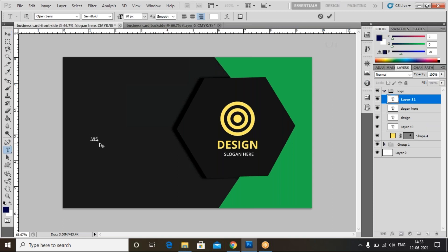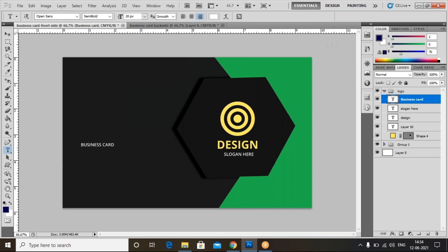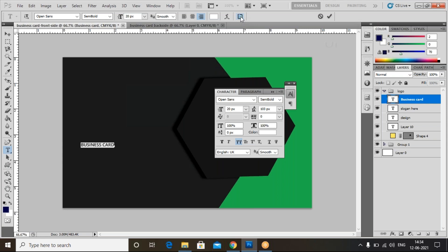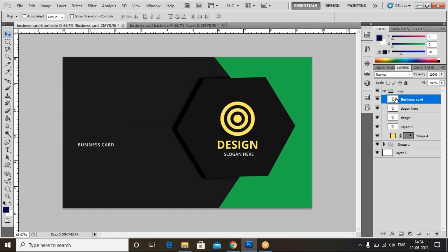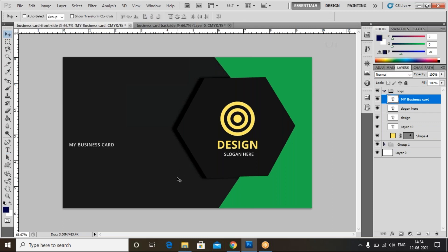You can write 'visiting card' or 'business card' as text on the card. Use the move tool to position it. Go to the folder and add a little spacing. Close this and place some more text. I'll write some text for my business card. Use Ctrl+T to transform and position. Thank you.